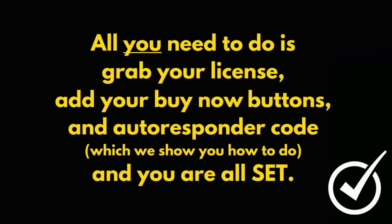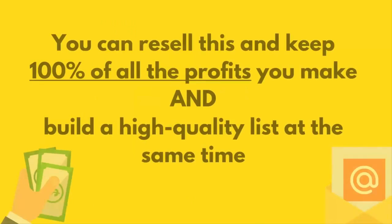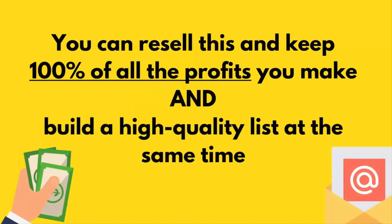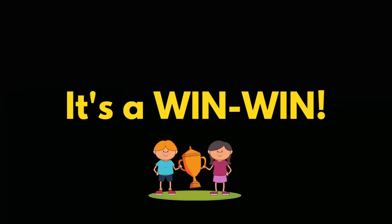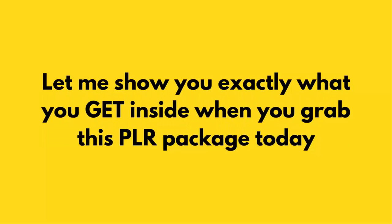All you need to do is grab your license, add your buy now buttons and autoresponder code, which we show you how to do in the members area, and you are all set. You can resell this product and keep 100% of all the profits you make and build a quality list at the same time. It's a win-win.